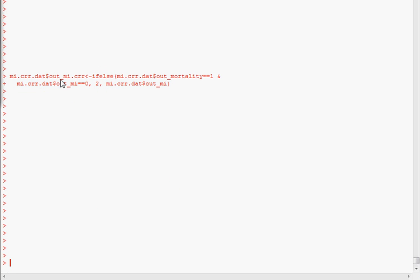So here's the R code to recode to create this new variable. I've just used an ifelse statement, where if mortality equals one and MI equals zero, make it a two. Otherwise, it's just the original MI outcome variable.